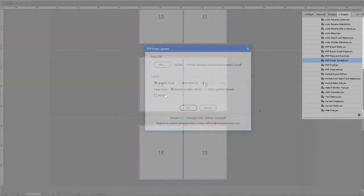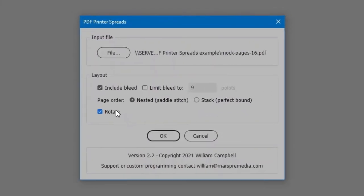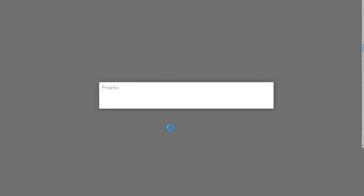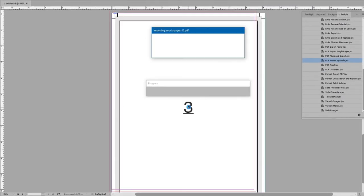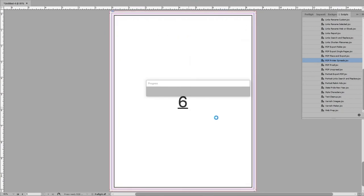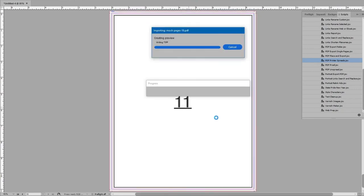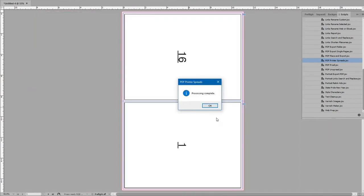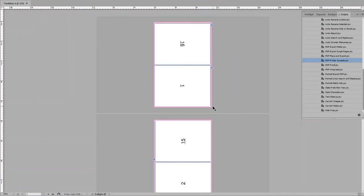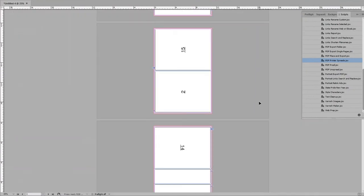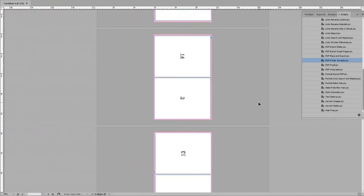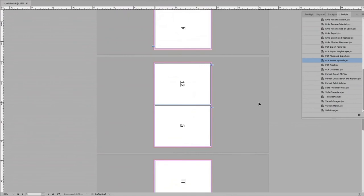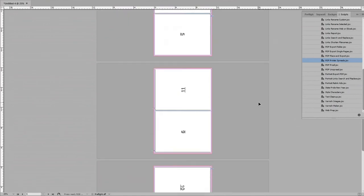The last option, Rotate, is for production on a duplicator, or other device that grips the short edge, rather than long edge, of the sheet. The process is the same, but once pages are arranged, odd spreads are rotated clockwise, and even spreads are rotated counter-clockwise, so the gripper edge stays the same.